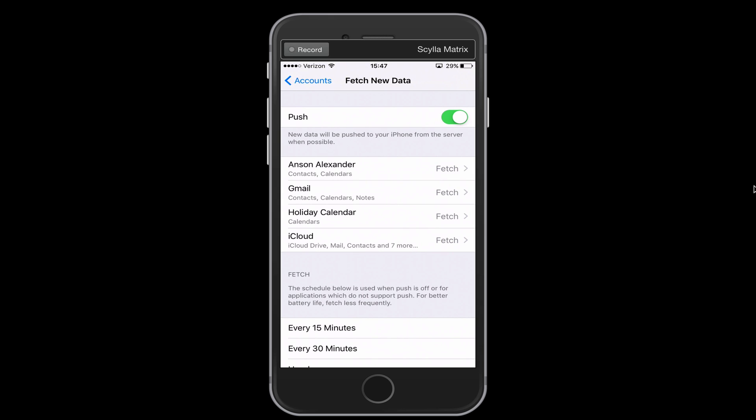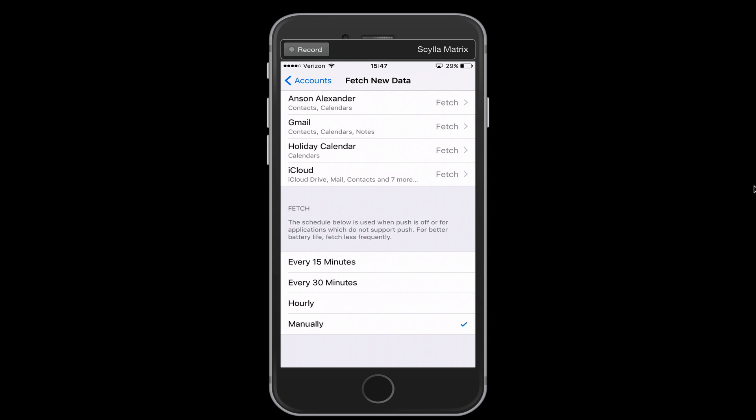So you'll notice that I have all of my email accounts set to fetch down here, which means that my email account is actively going to access another server and request any new emails to be sent to my phone. But down at the bottom here, we can specify how often we want our phone to fetch for new emails.